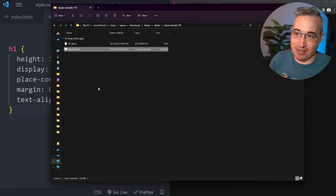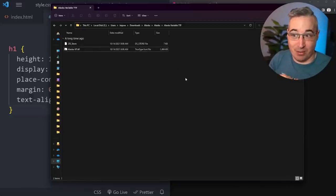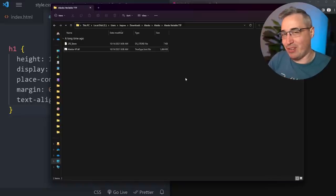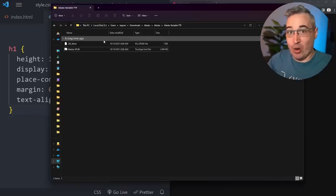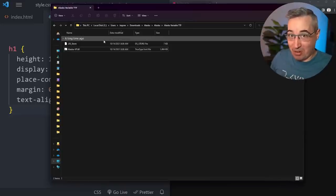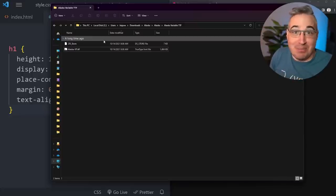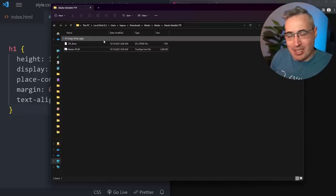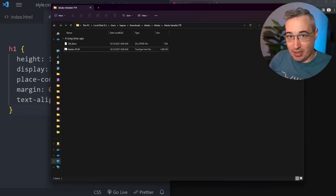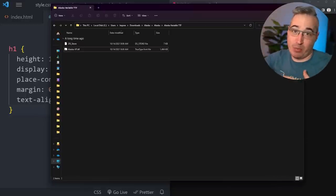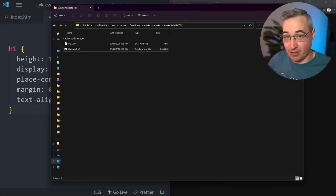It's still a very heavy file, coming in at almost one and a half megabytes, which is probably too heavy to really use on the web. But it has those 221 styles and more basically all included in that one file. And it would be lighter using this than the 221 other files that were all around 30 to 40 KB each.